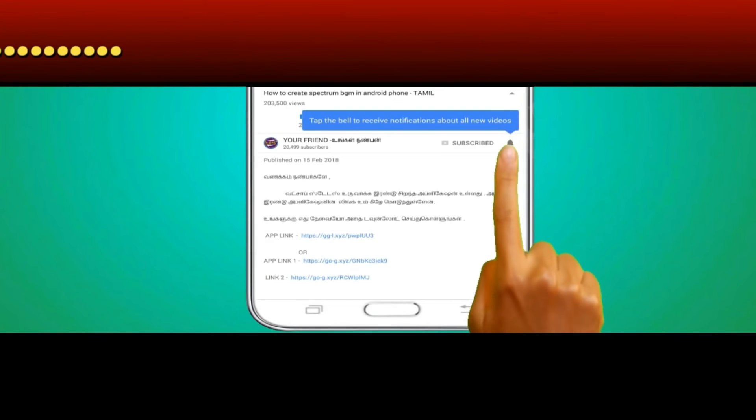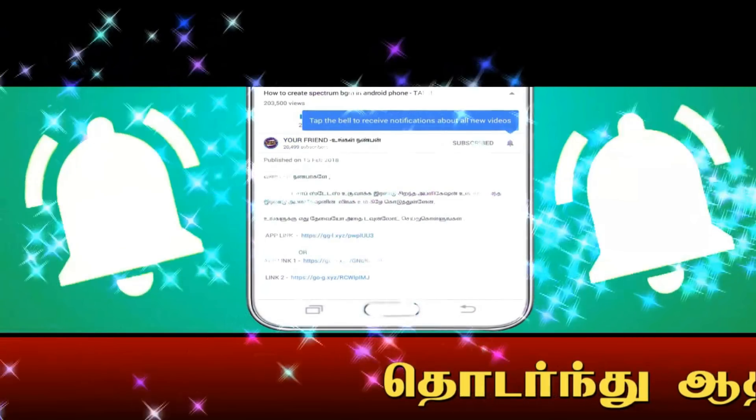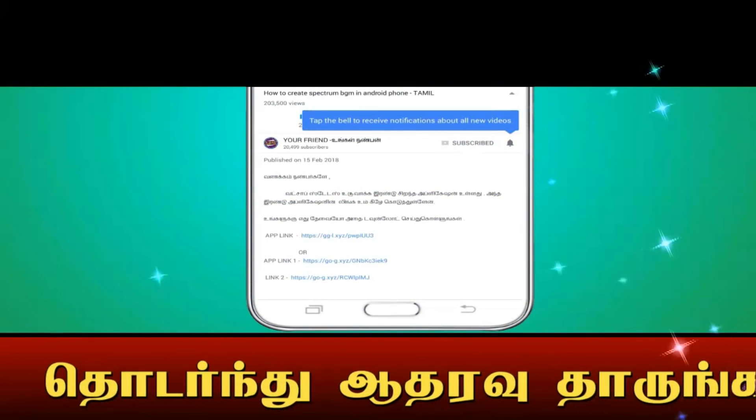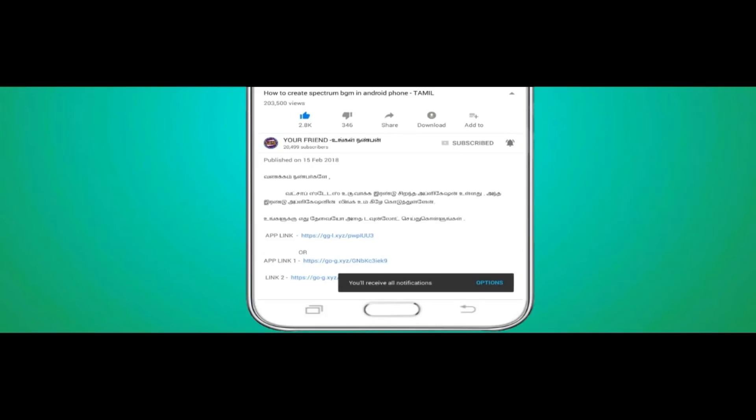If you click on the bell button, click on the notification button. Let's go to the video.